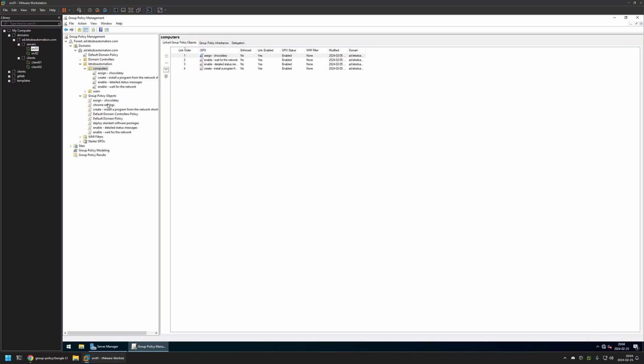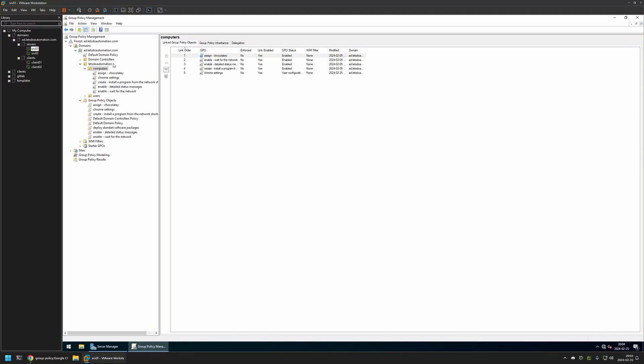So to assign the policy I will click and hold on the policy and then drag and drop it on the organization unit. And as you can see the policy appeared here and also in the list here. And that's basically it.